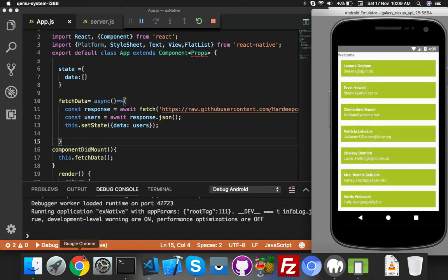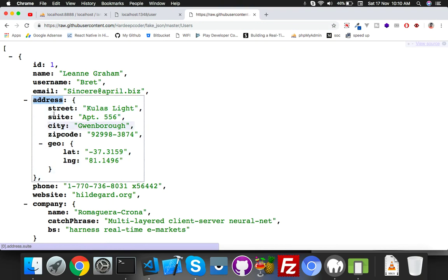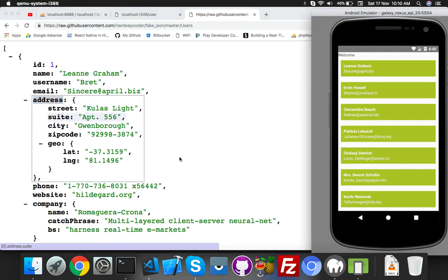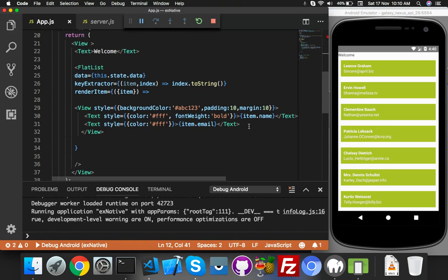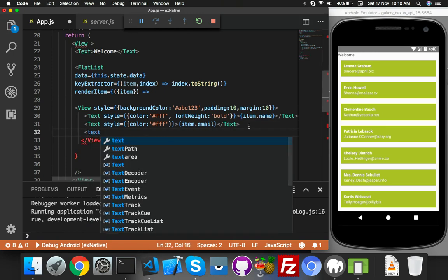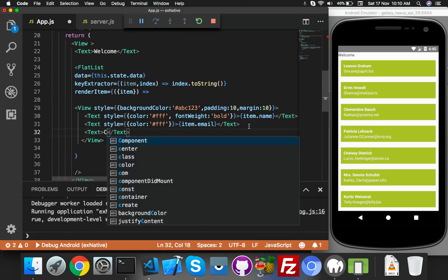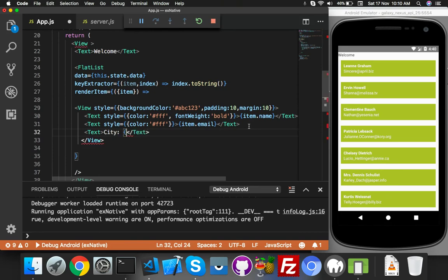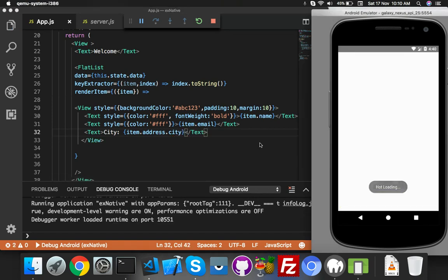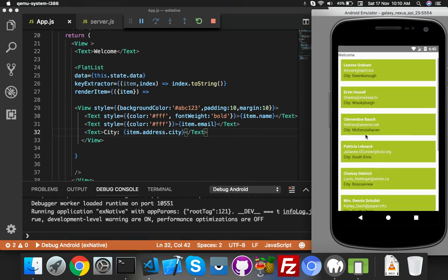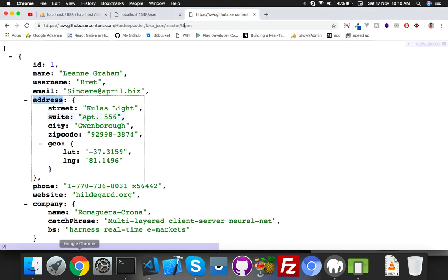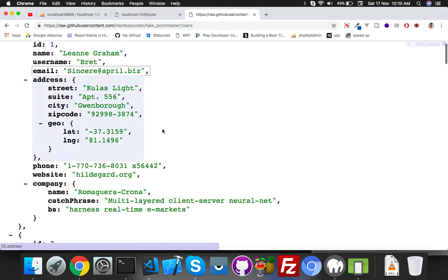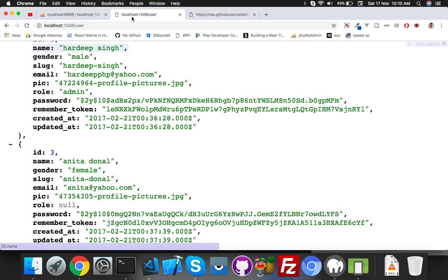Here is different data like username, email, address. So address.city - you can display here like this. Let me show you. Text here - you will say item.address.city. Just save it. Reload. Here you will see city name with user. City is coming from my data. It's open source, you can use it. Other option is your MySQL local.